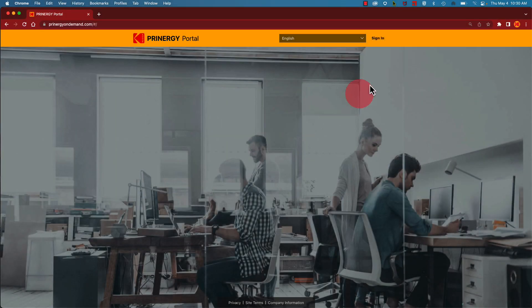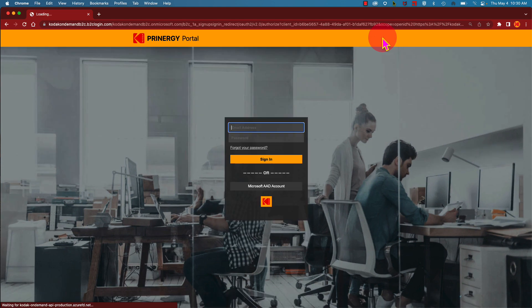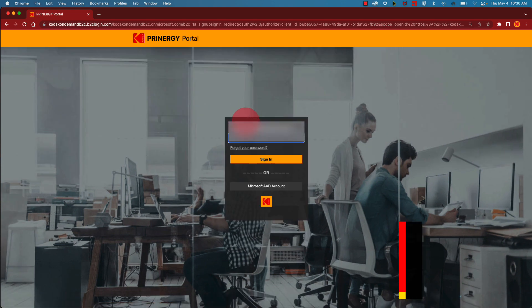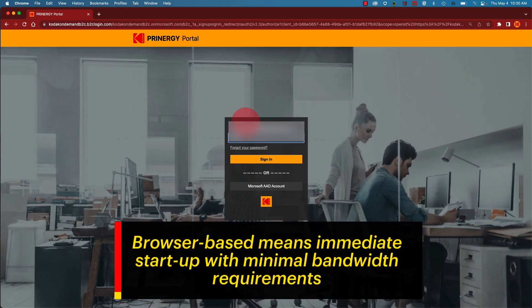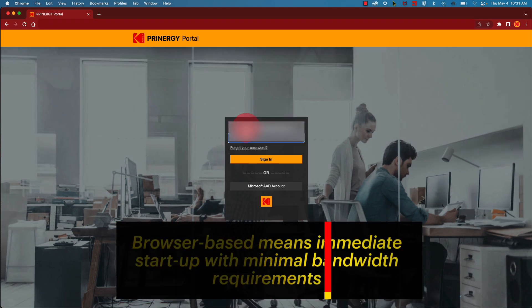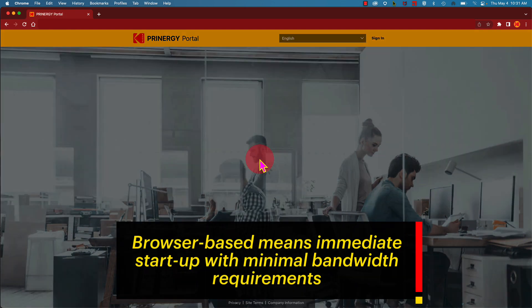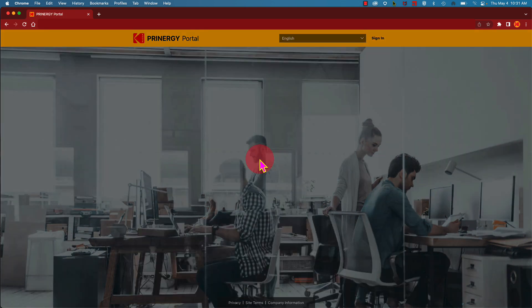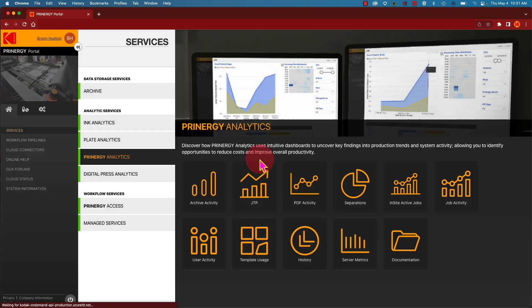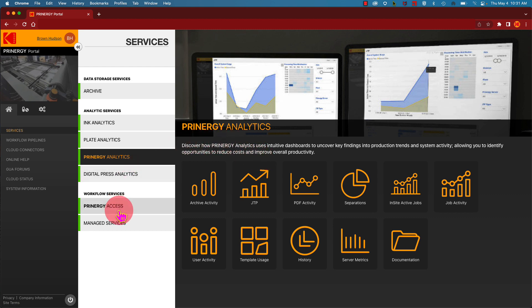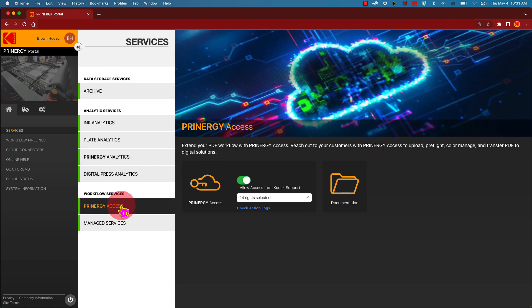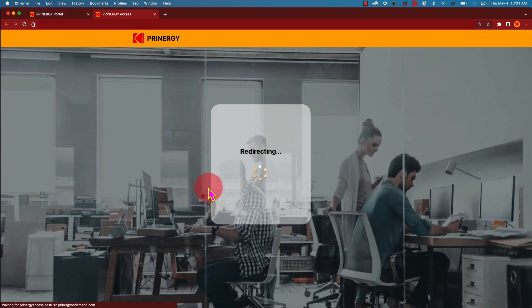Let's demonstrate how easy it is to upload a file using Printergy Access. Sign in to your account using your username and password. Once you're within Printergy Portal, click on the Printergy Access service blade and then click the Printergy Access button.